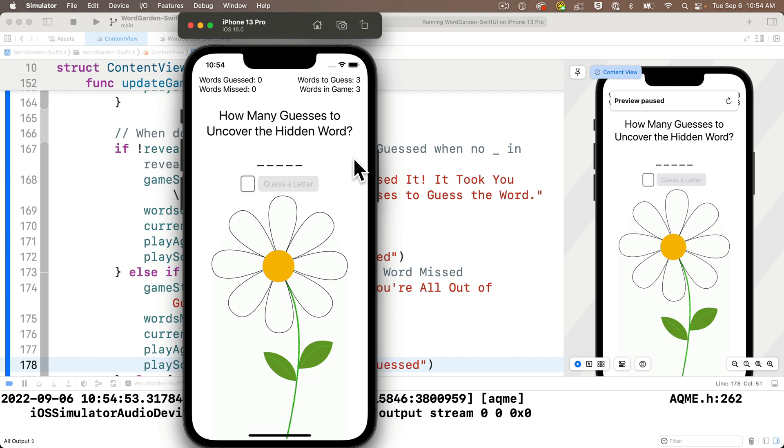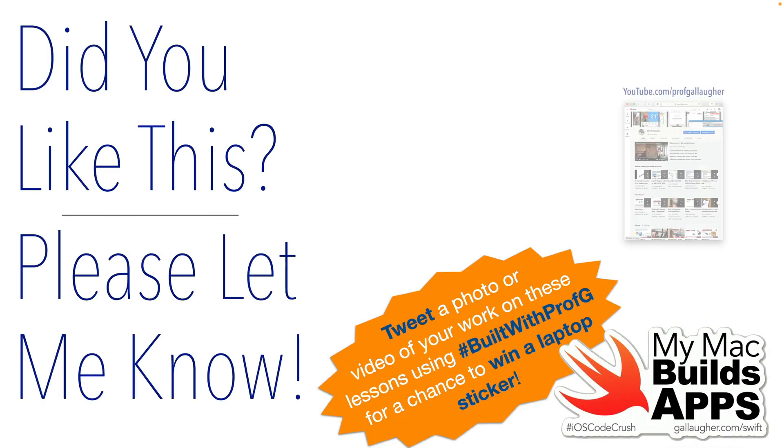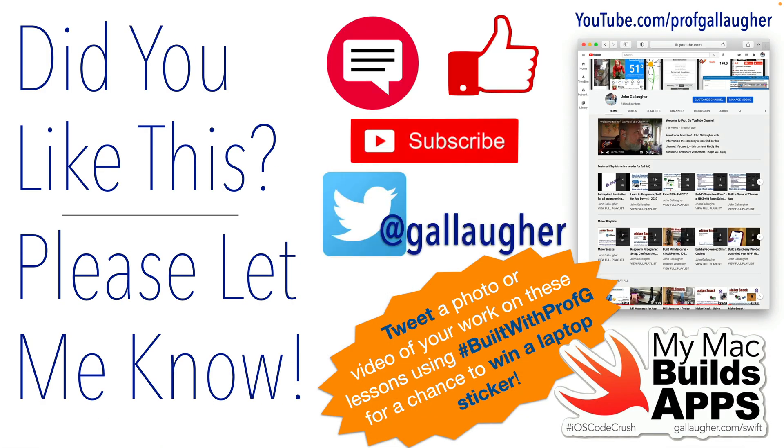And remember, for a chance to win the super cool MyMac Builds App laptop sticker, you can always tweet at me at Gallagher with the hashtag builtwithprofg and a screenshot of your video or your app in action. If you win, I'll send that sticker anywhere in the world.